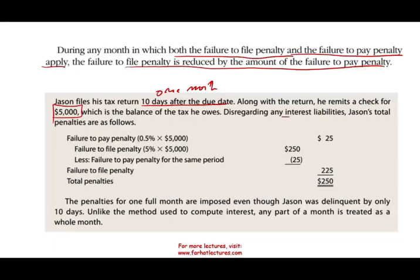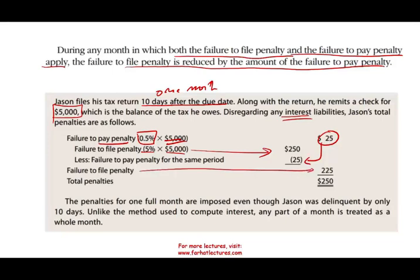Disregarding any interest liabilities, Jason's total penalties are as follows. Failure to pay is 0.5% times $5,000, which is $25. Failure to file is $5,000 times 5%, which is $250. Jason will get a credit for the $25 failure to pay penalty. So the net failure to file penalty is $225, plus the $25 failure to pay penalty — in total, $250. The penalties for one full month are imposed even though Jason was delinquent by only 10 days; it does not matter.